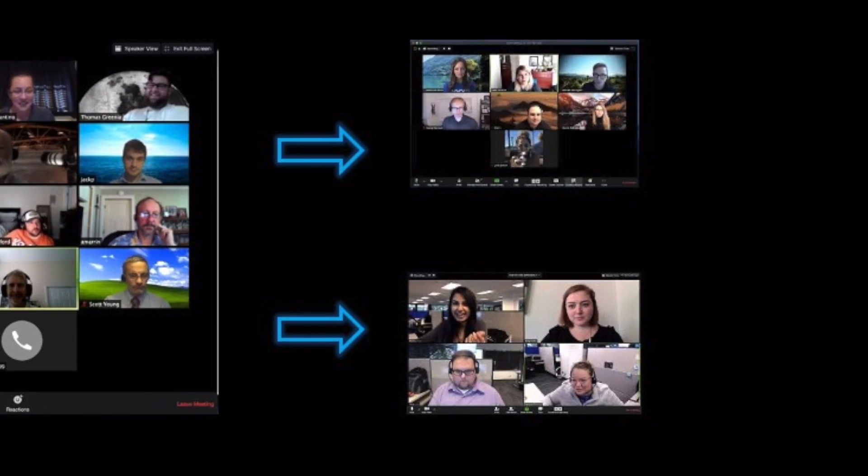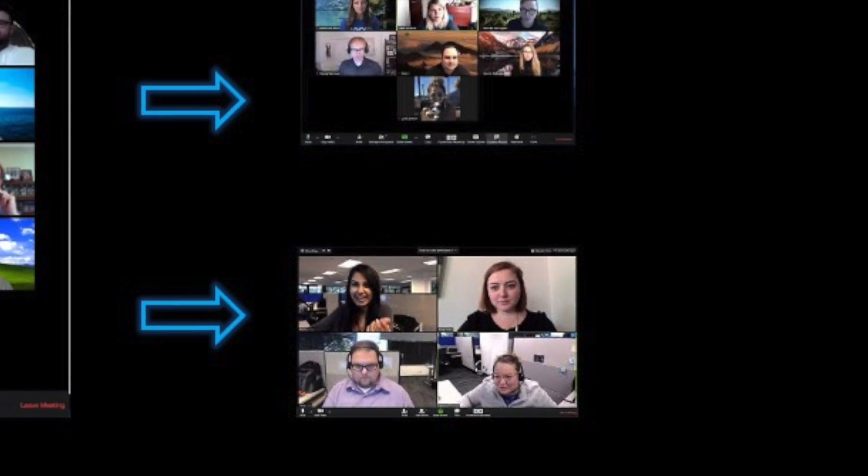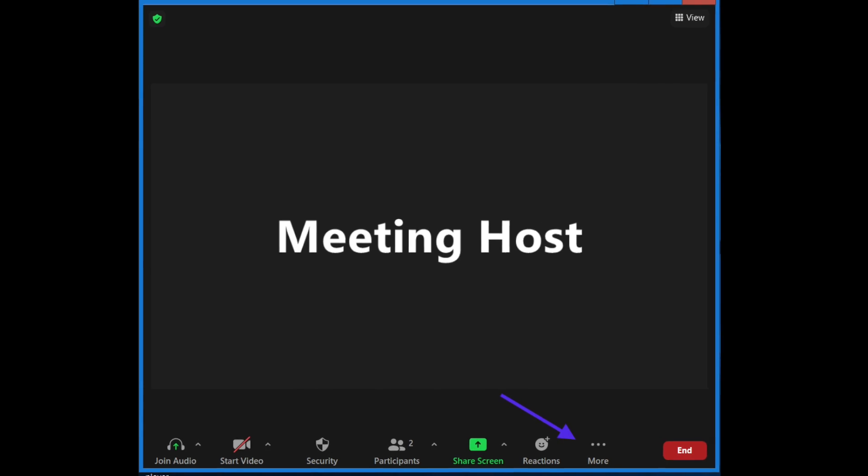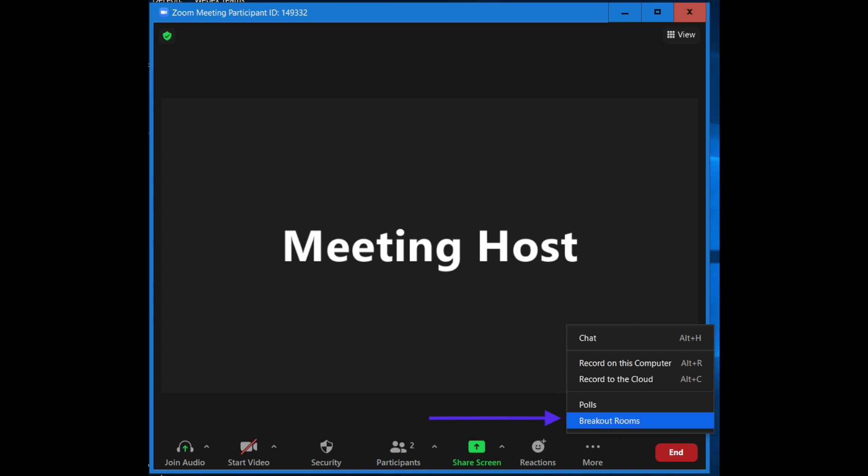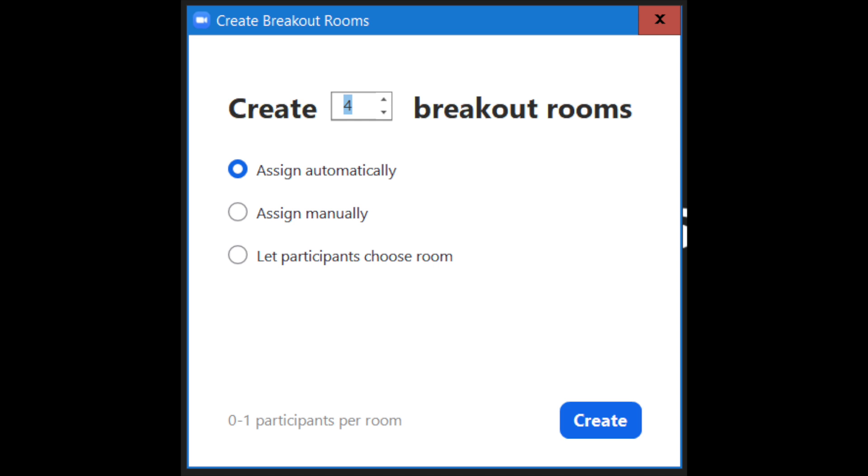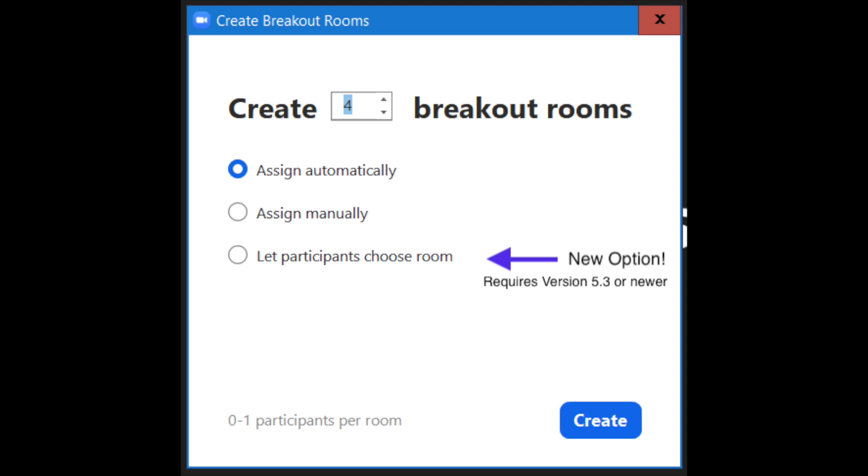During your Zoom meeting, just click on breakout rooms. If you don't see it, click the ellipsis button. Set the number of breakout rooms that need to be created and indicate how you want participants assigned initially. Note that this option is brand new.